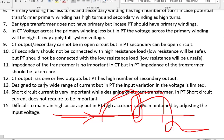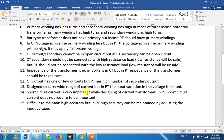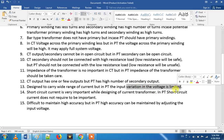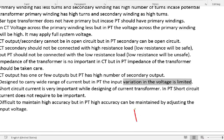For the PT, the full system voltage is applied to the primary. There is a lot of fluctuation in the output if the input voltage varies. For example, if we have an 11KV bus bar, the full 11KV is applied to the PT.